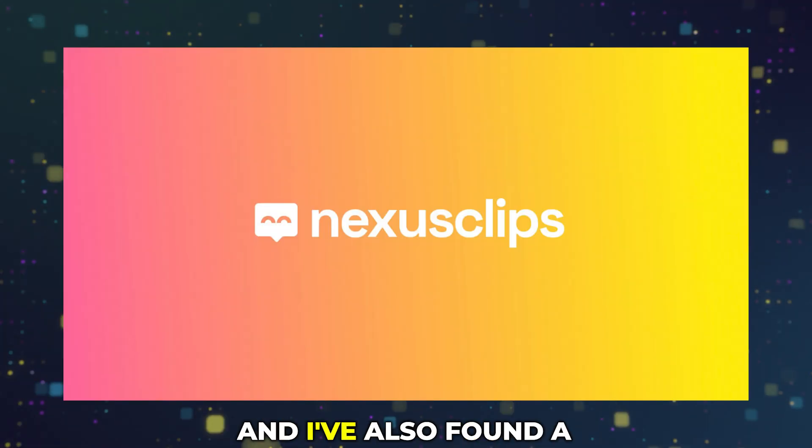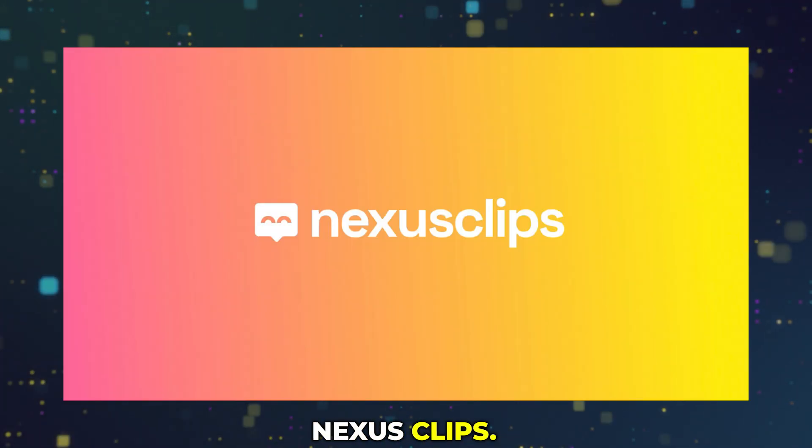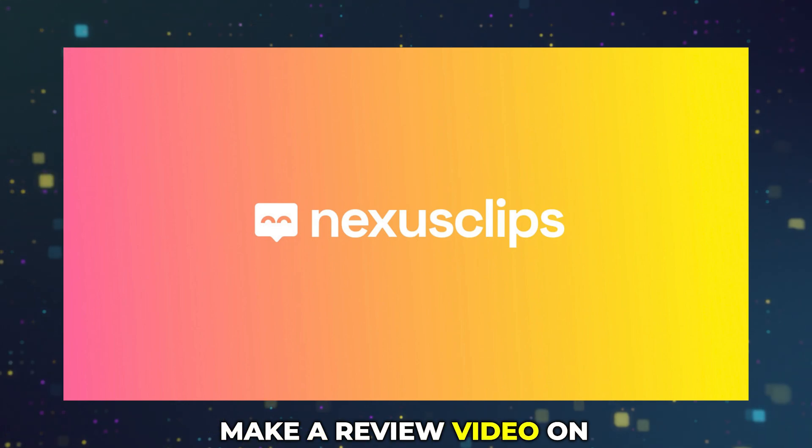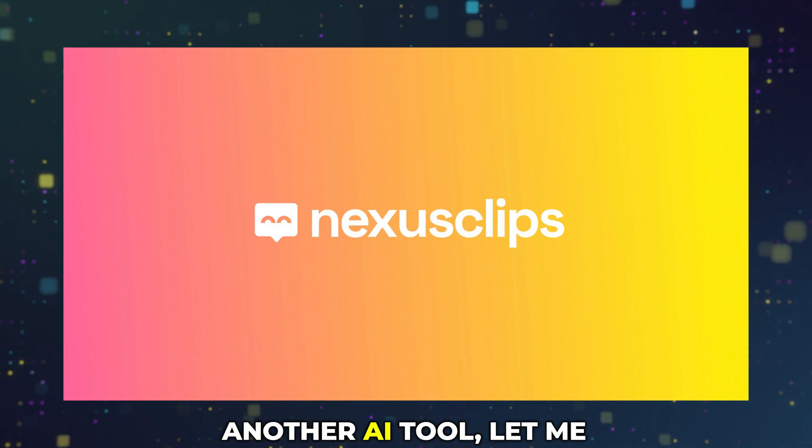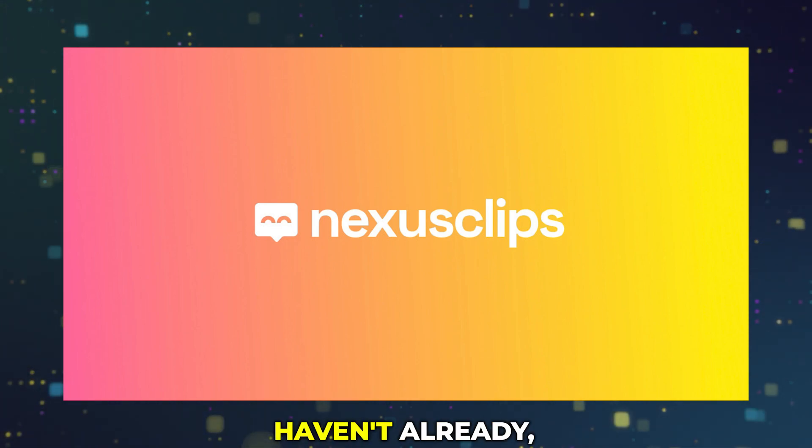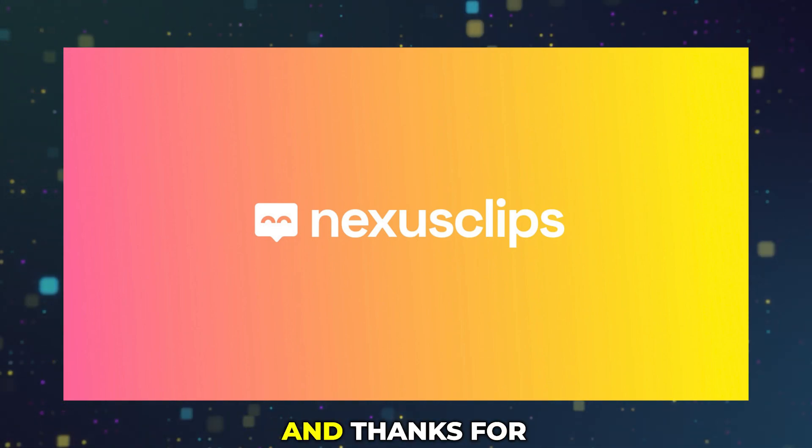I've also found a new AI tool called Nexus Clips so if you want to see me make a review video on another AI tool let me know down below. And if you haven't already, hit that like and subscribe button and thanks for watching.